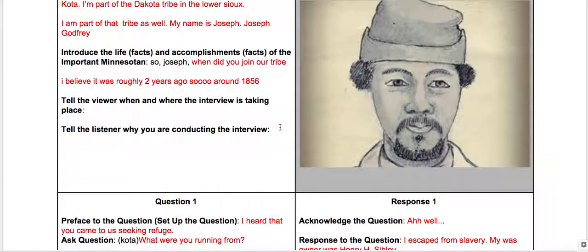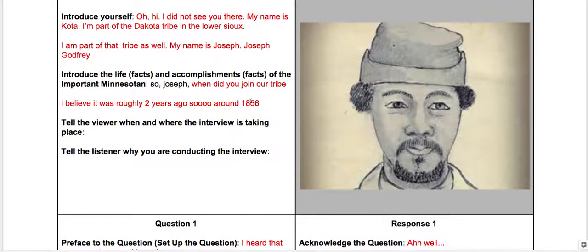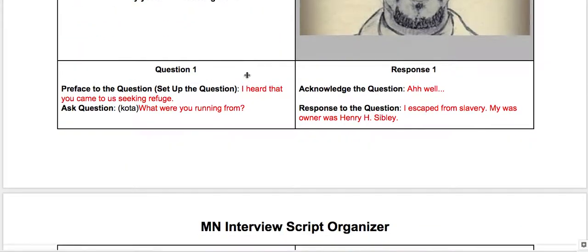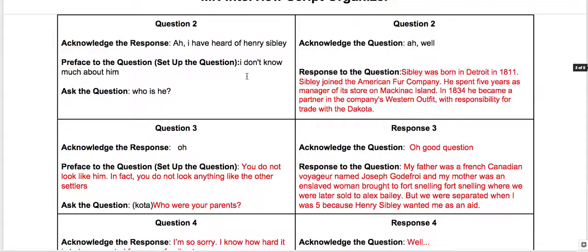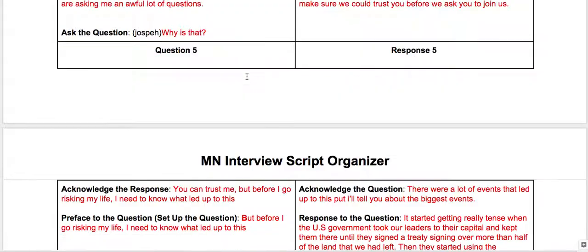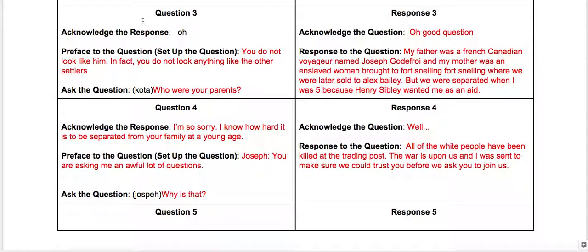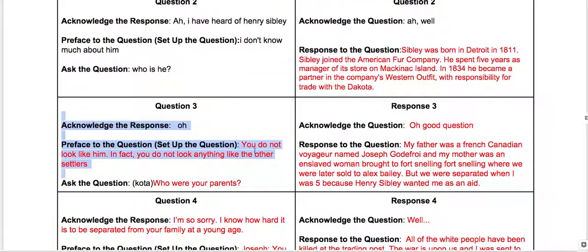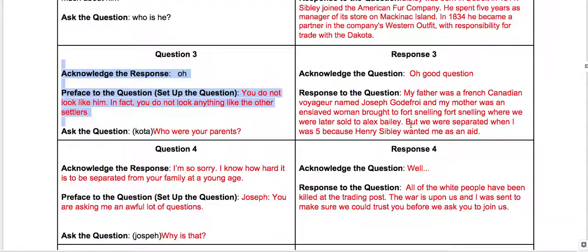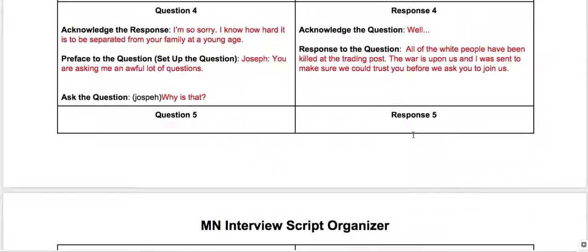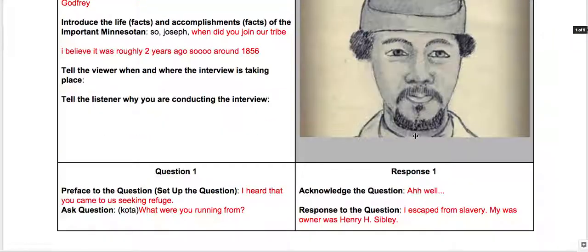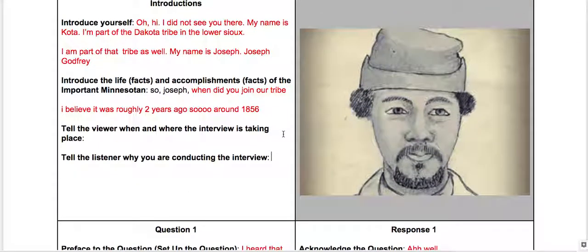Here's another example — this is Joseph Godfrey — and this one doesn't look like it was quite completed. The interviewer is not setting up the questions with as much information, but we do at least have some solid responses for some of them. The Wanda Gag one really looks good.